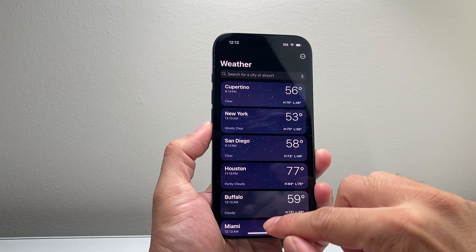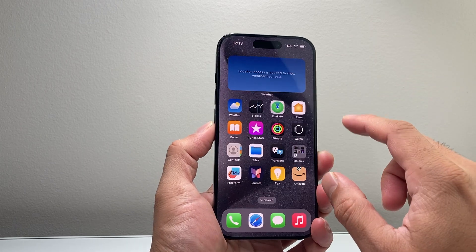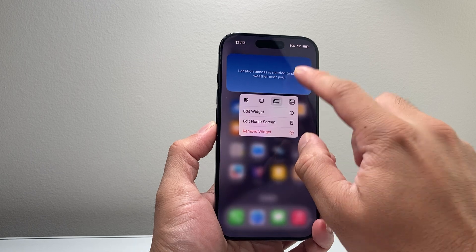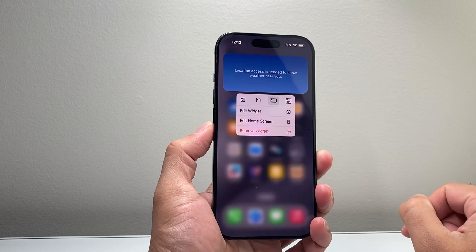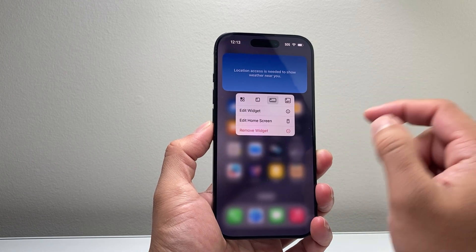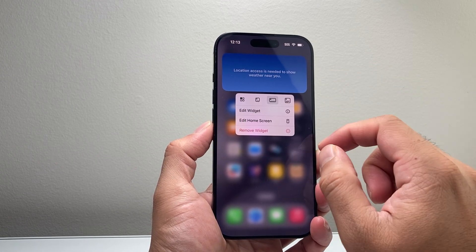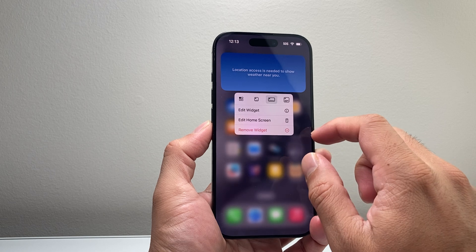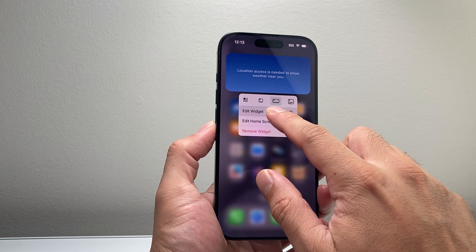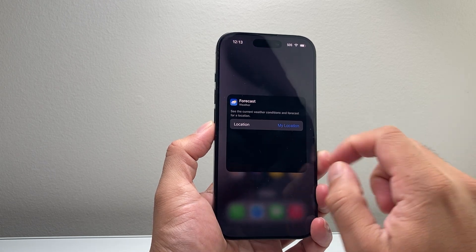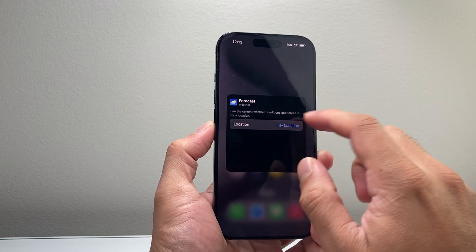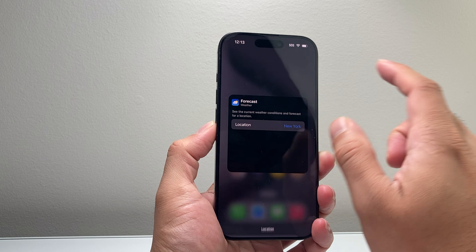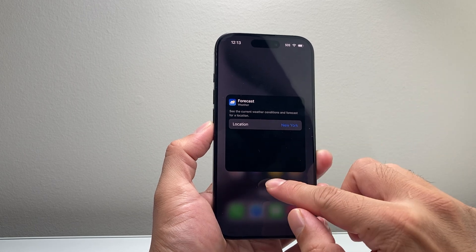You can see here the weather will show up for me. Now you do have to edit this by pressing and holding if you want to change that — just simply click on edit widget and then change your location here.